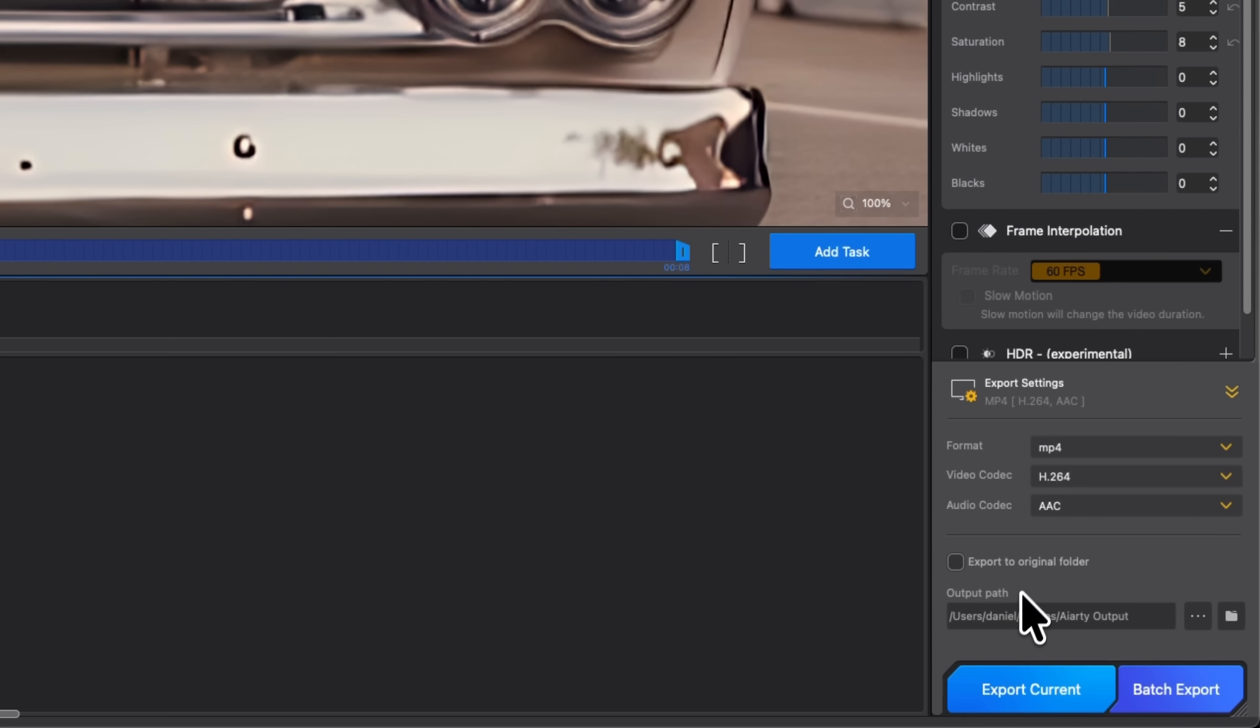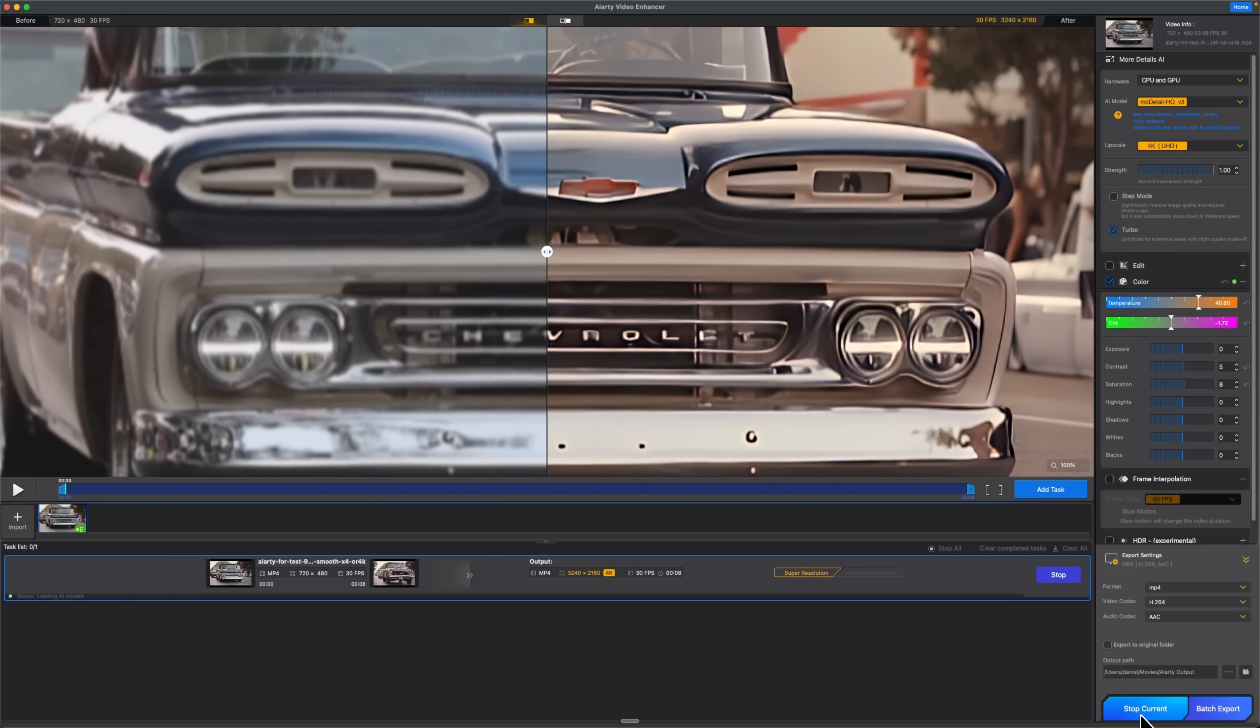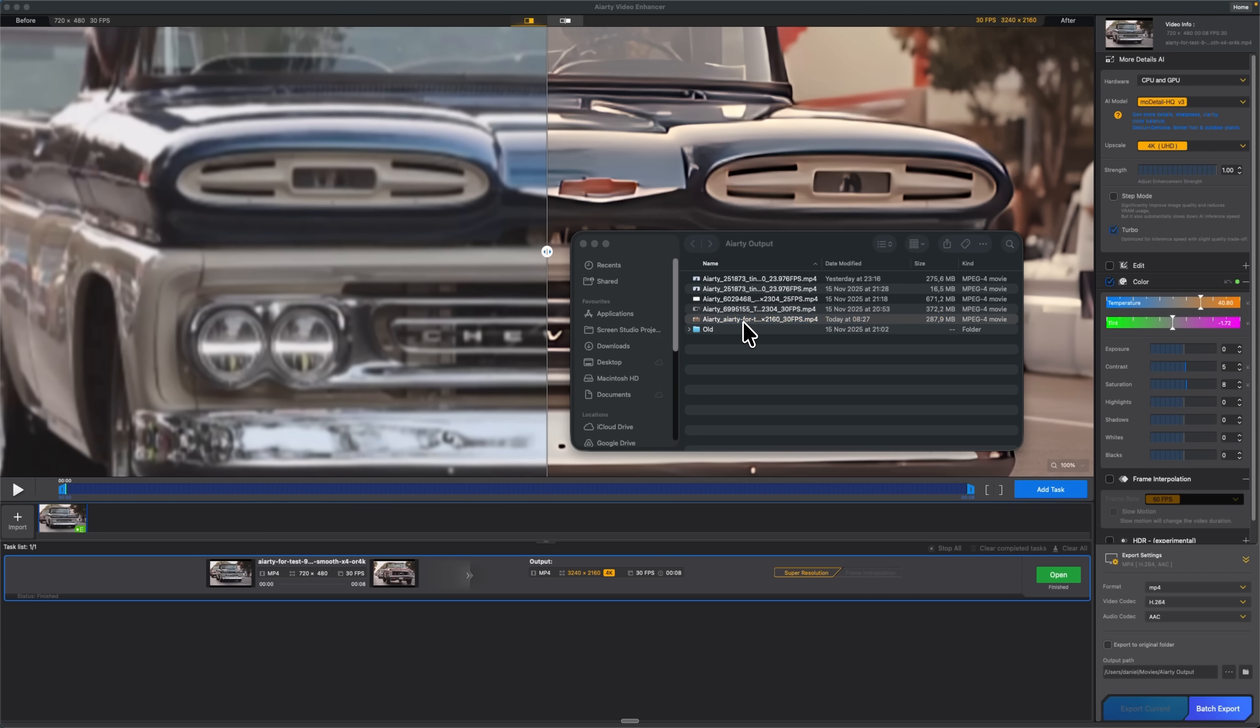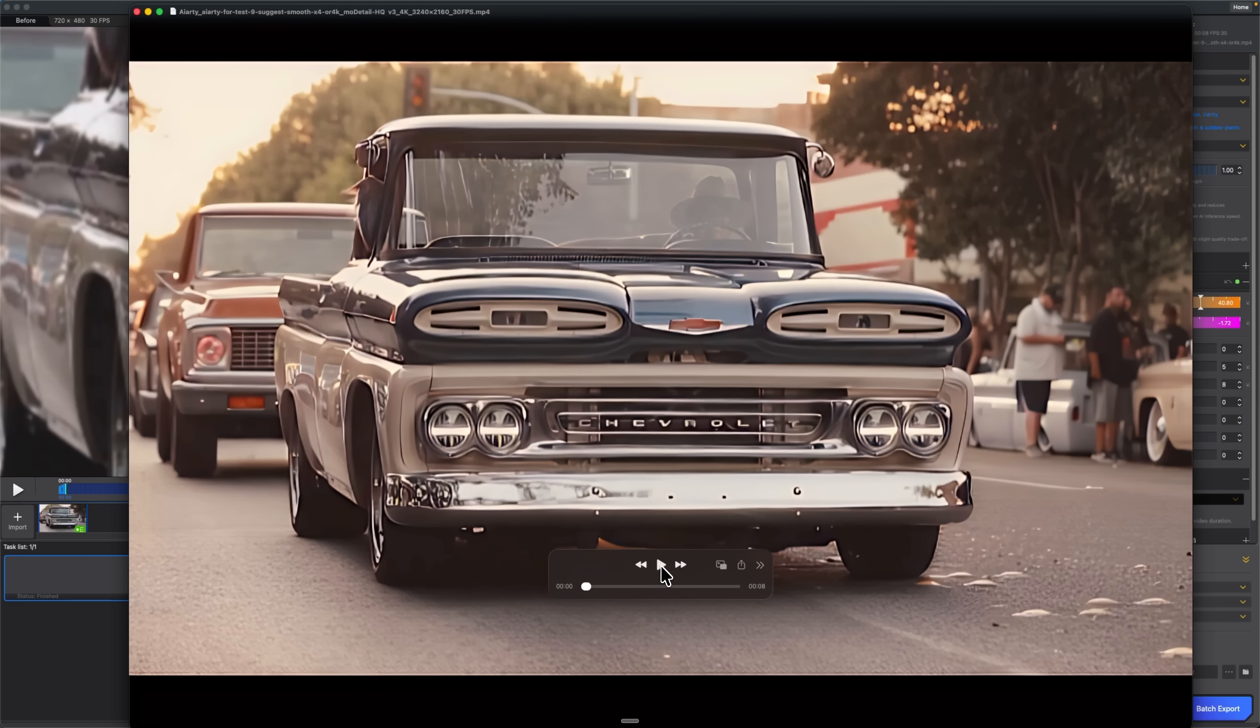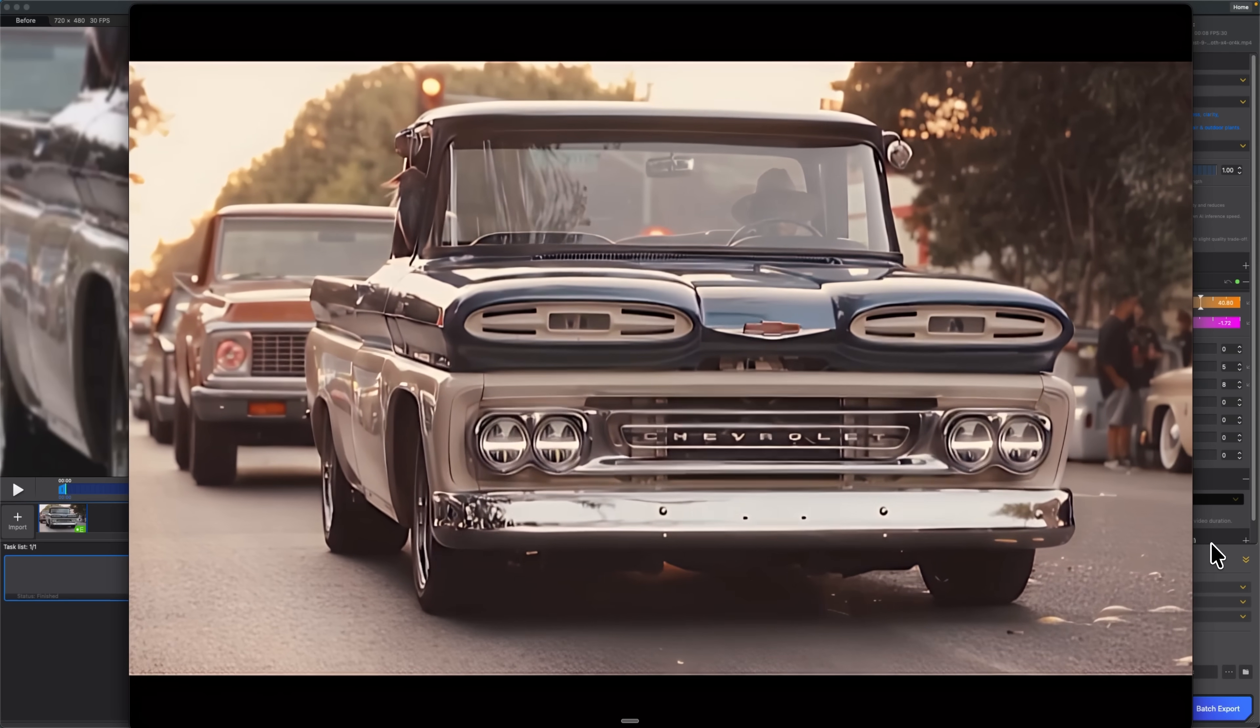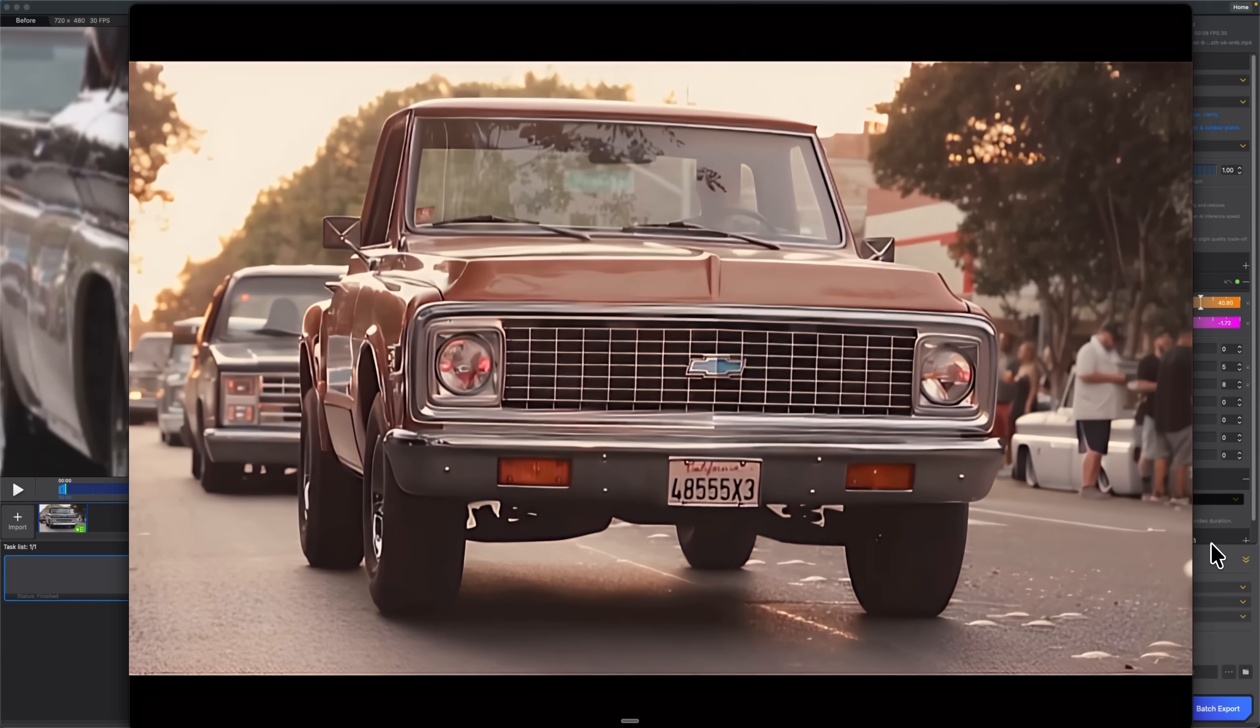I confirm the changes and we see the preview update right on screen. In export settings you can choose video and audio codecs if you need a specific format. I add the task and hit export current, then wait for processing to finish. When the export is ready, I open the result. And now this old clip looks clean and properly upscaled to 4K.